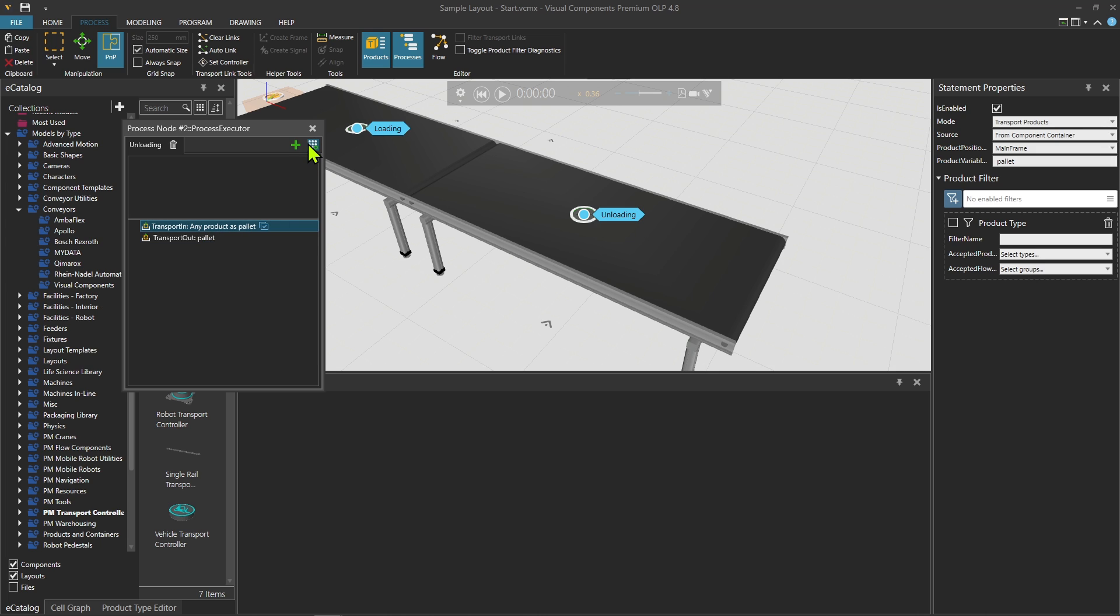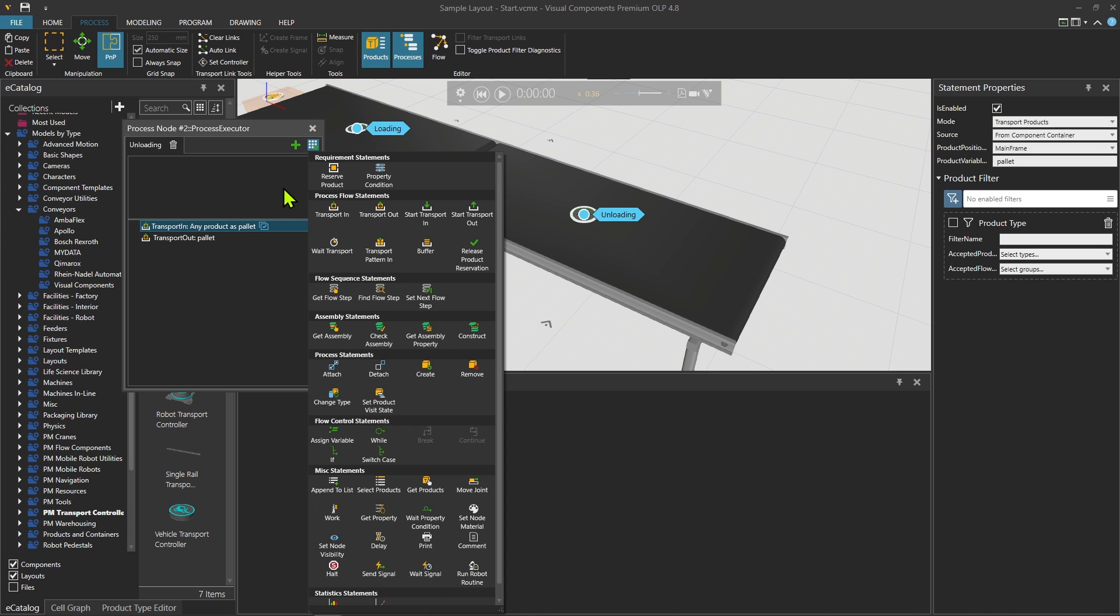Let's say that I will check the ingredients what is on the pallet. First I will use the detach statement, and I want to detach many.